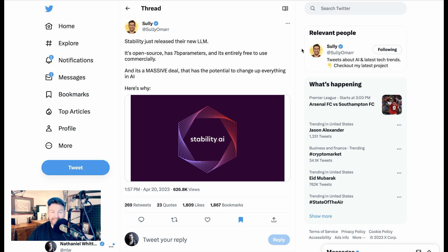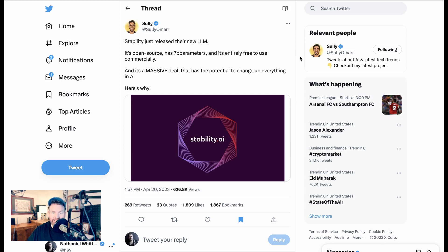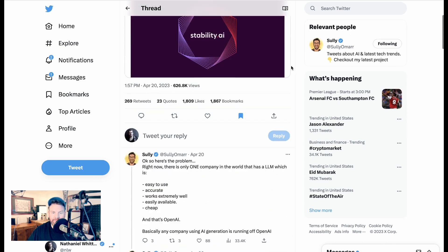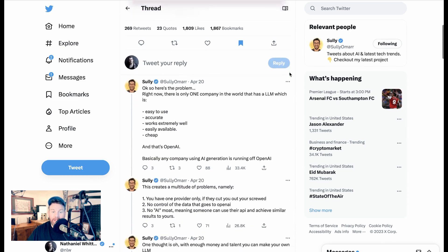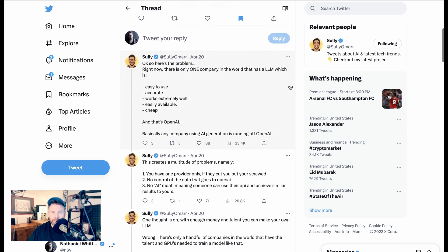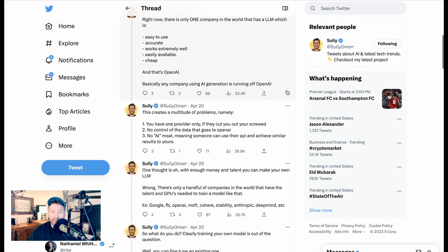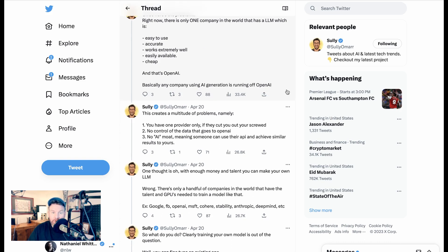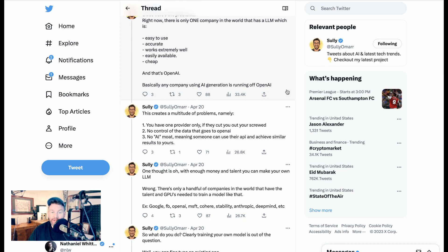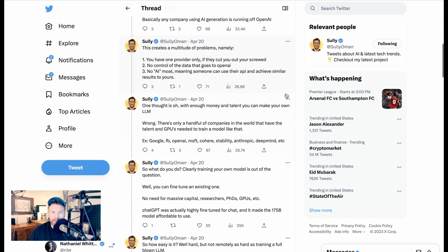Stability just released their new LLM. It's open source, has 7 billion parameters, and is entirely free to use commercially. And it's a massive deal that has the potential to change up everything in AI. Here's why. Okay, so here's the problem. Right now, there is only one company in the world that has an LLM, which is easy to use, accurate, works extremely well, is easily available, and is cheap. And that's OpenAI.